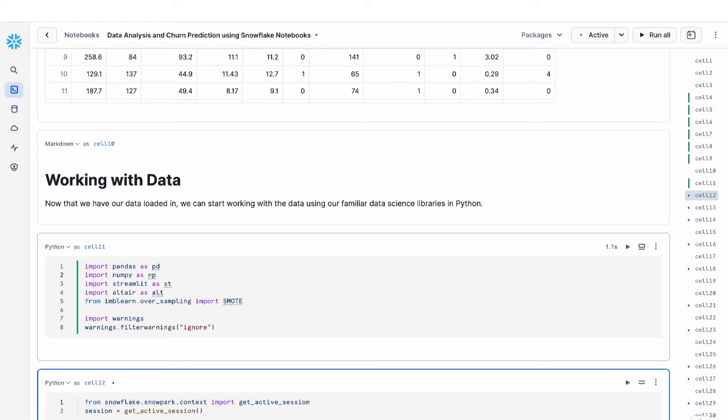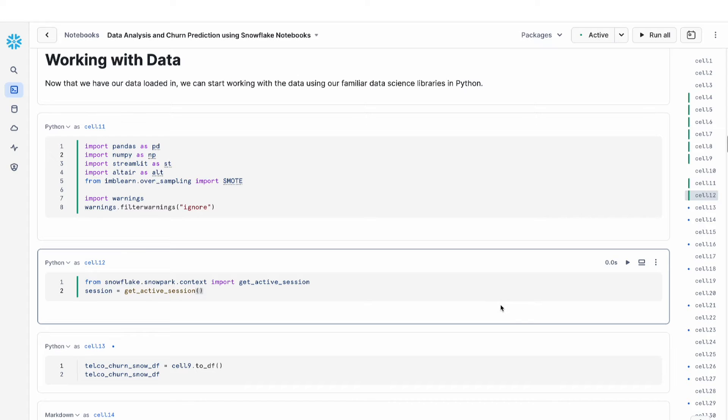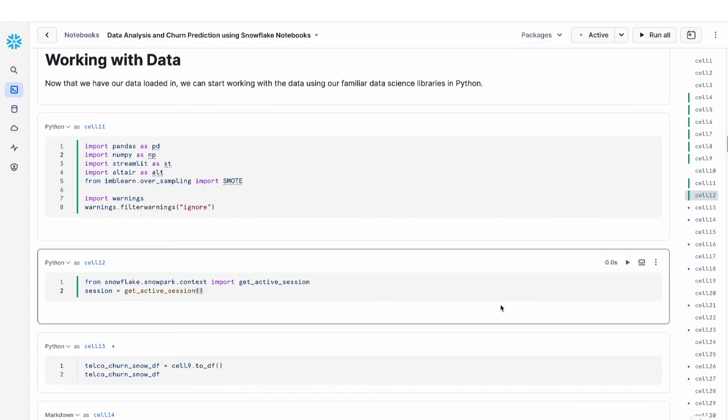Then the next thing we're going to do is get our snowpark session. You'll see an example of how this session information is used later in the tutorial, but essentially this is a very easy way for me to configure my snowpark session without having to enter in username or password or all the connection information that is necessary if you were to do this locally on your own notebook or with your own IDE. So notebook provides a very convenient way for you to access your active session for snowpark.